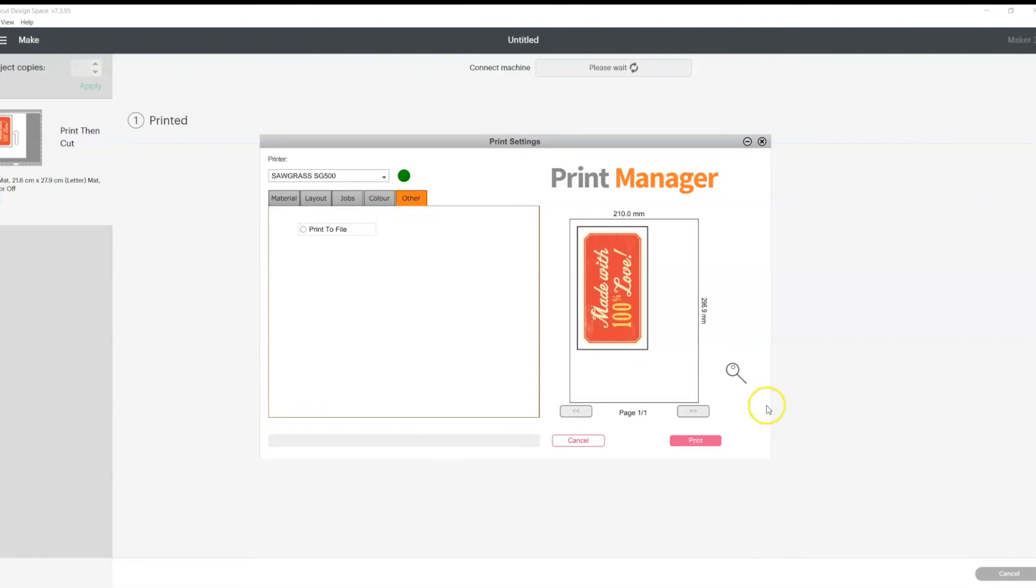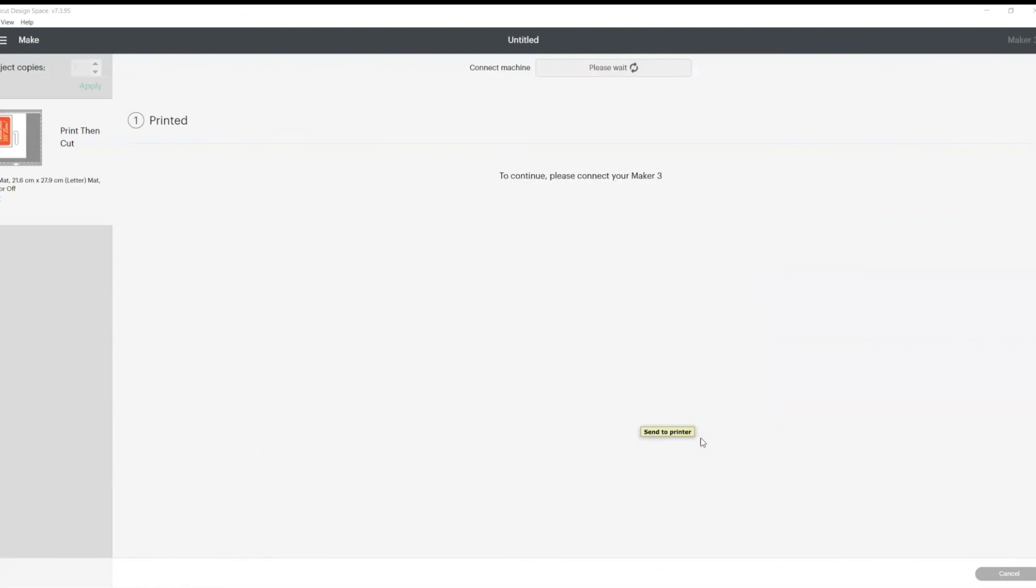And from here, all you need to do is click print. And that's it, guys. That is how you print directly from the Cricut Design Space using the Sawgrass Print Manager. Hope that was helpful. Thanks, guys. See you next time.